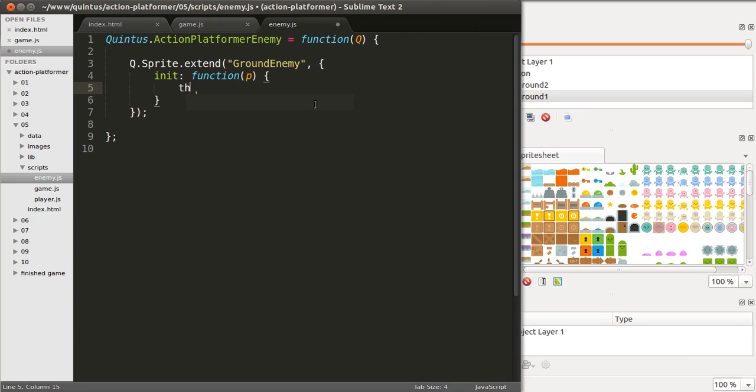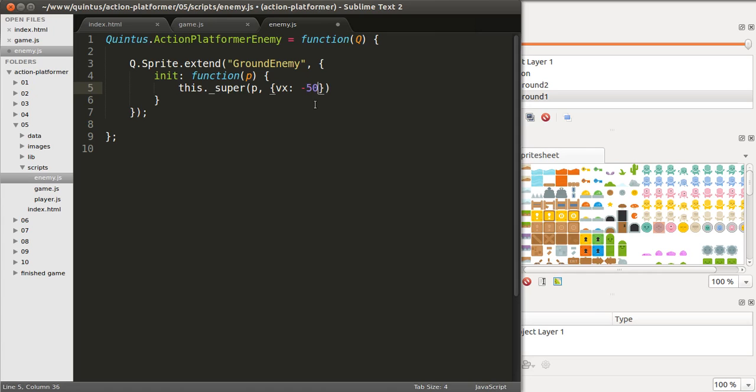and the first thing we'll do, it'll initiate the sprite with the parameters that you've given this, and with some default parameters, which will be velocity on x minus 50, default direction left.